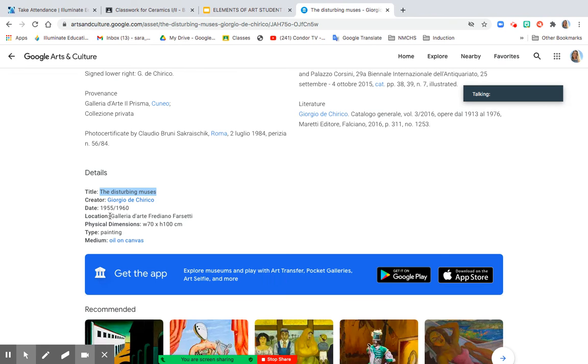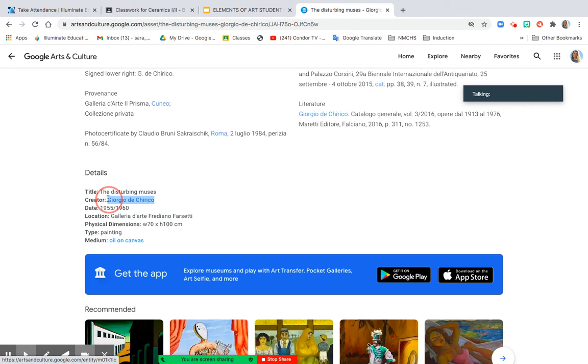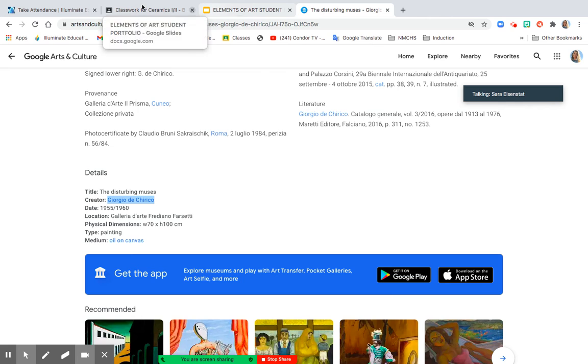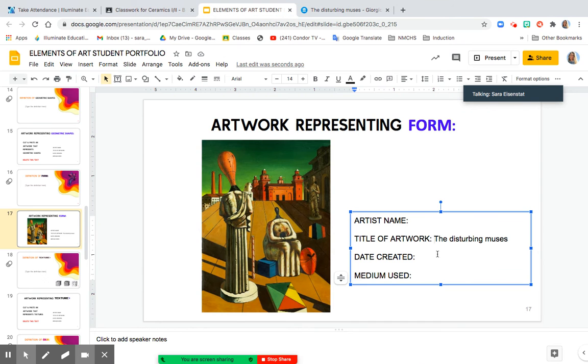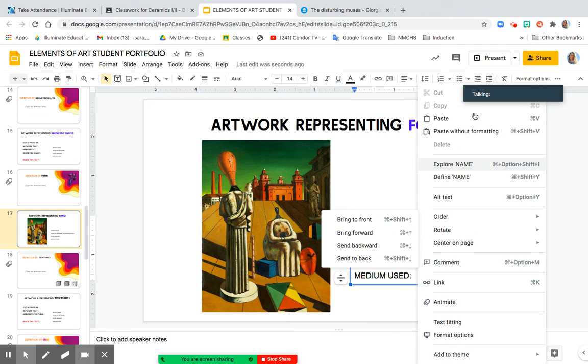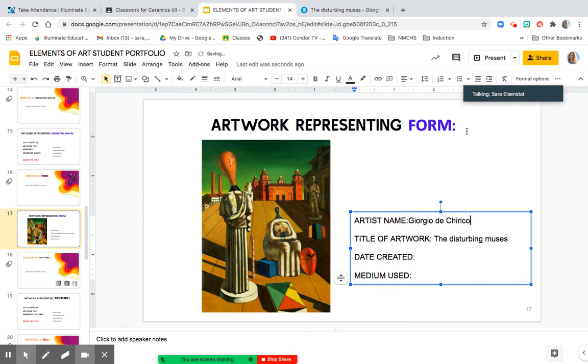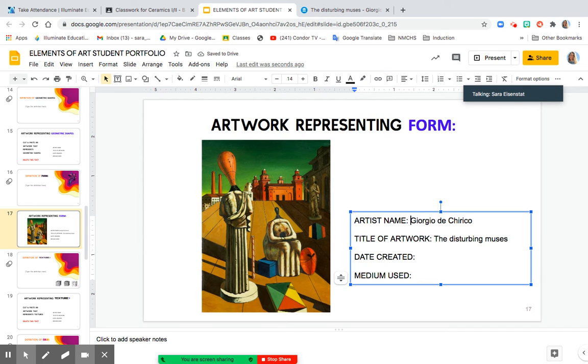The artist name, also known as the creator, is the next component, Command-C. Right-click to paste without formatting, and then plugging in the date and the medium used next. And that's all I'm looking for for each slide.